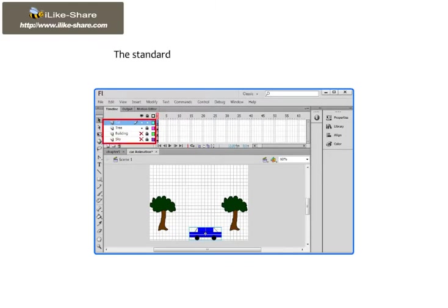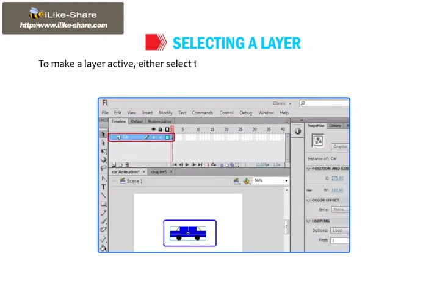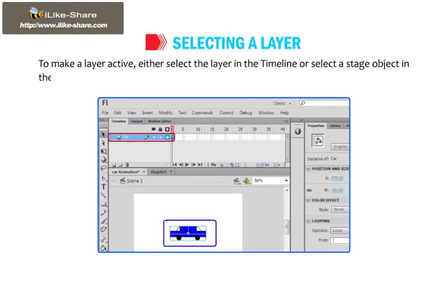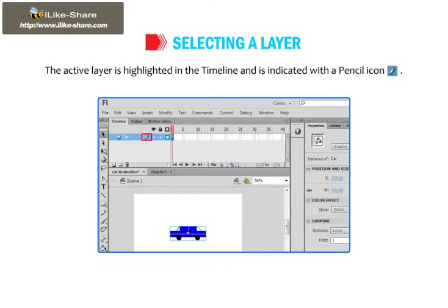The standard view of a layer is shown in the figure. Let's first understand how to select a layer. To make a layer active, either select the layer in the timeline or select a stage object in the layer. The active layer is highlighted in the timeline and is indicated with a pencil icon.